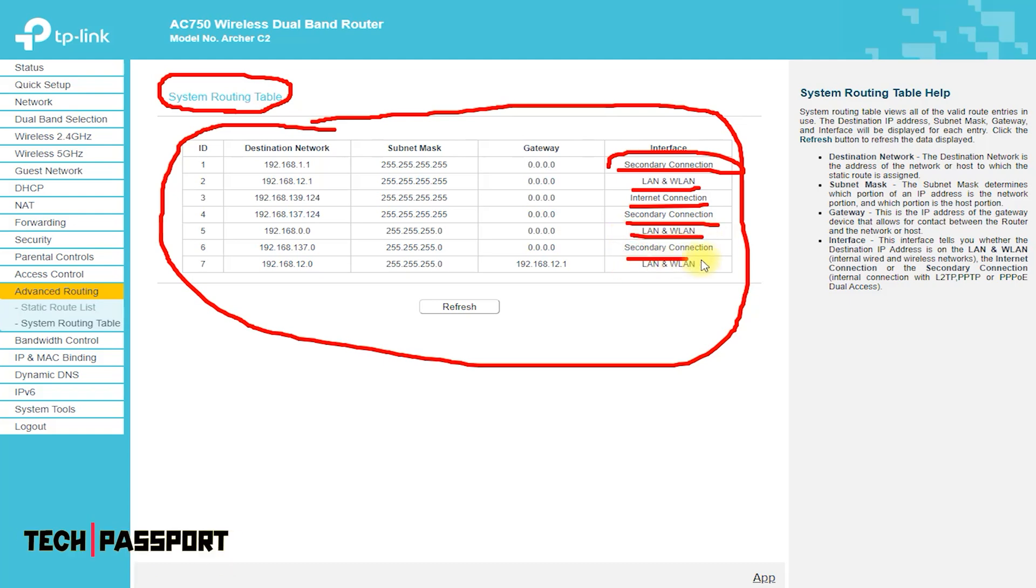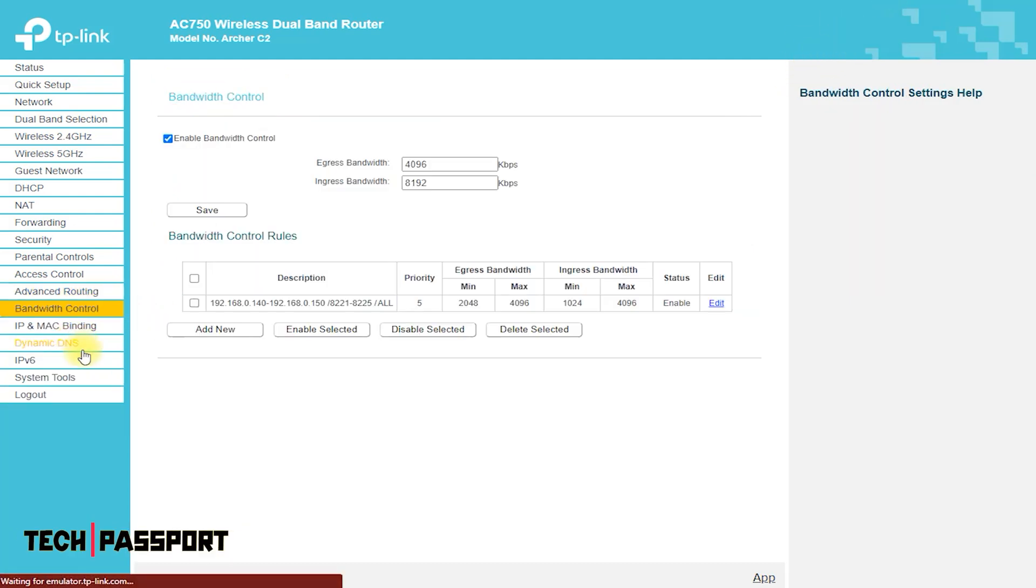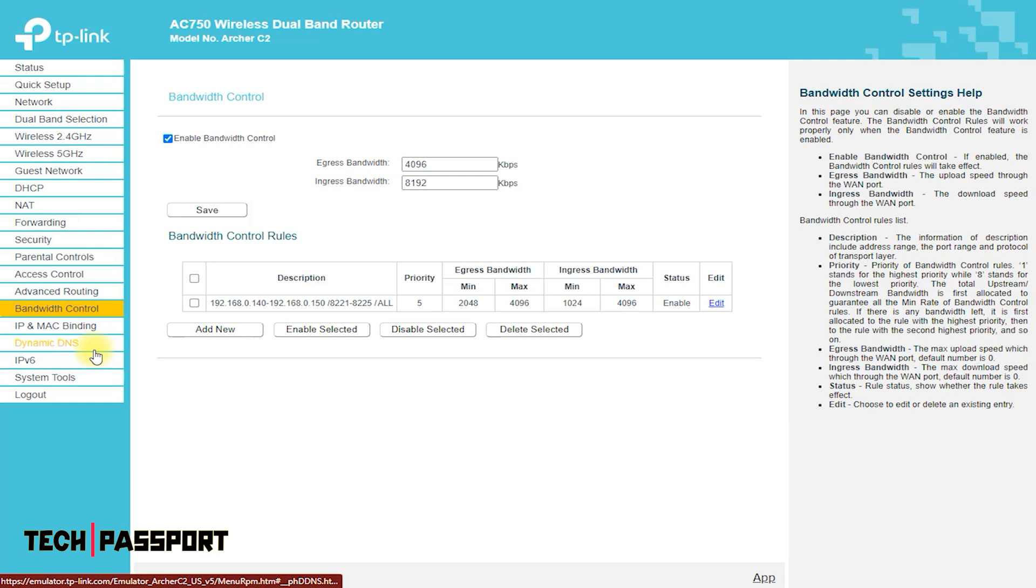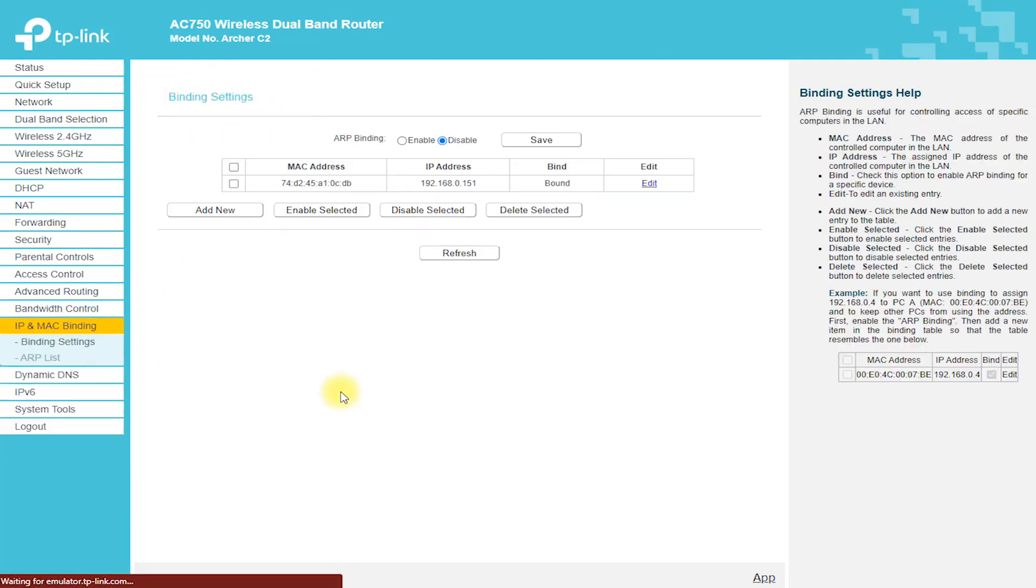The Archer C2 is a wireless router made by TP-Link. It provides network access and Internet connectivity for connected devices.